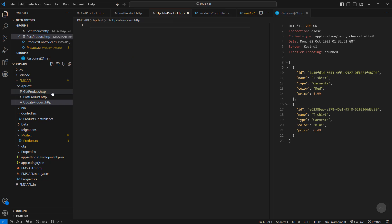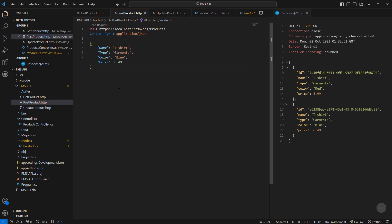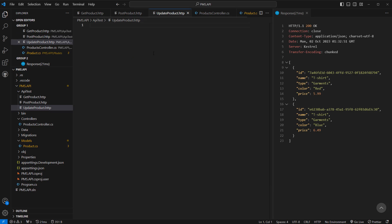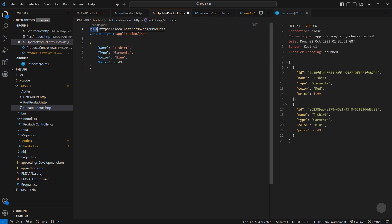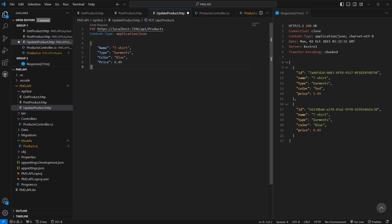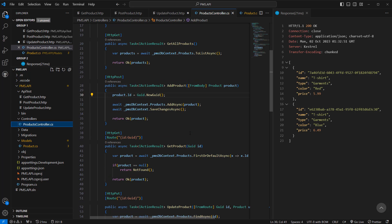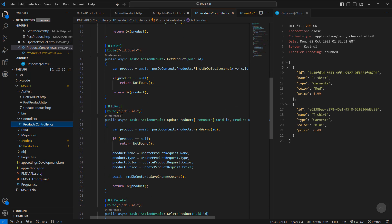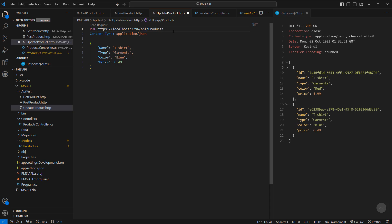Now let's create 'update product dot HTTP'. This is going to be pretty much similar to the POST except the request type is PUT. The update product endpoint has an extra route which is an ID (GUID), so we have to pass the ID in the URL.